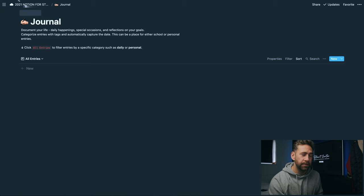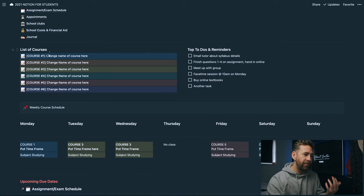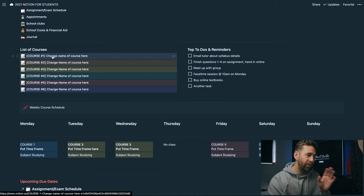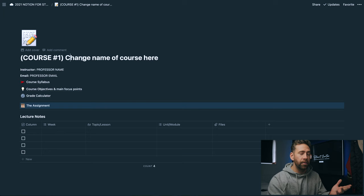After that we dive into ultimately the main bulk of this whole template. We have our list of courses here. I've got in here course one, two, three, four, five and six. Obviously you can add another one, take them off, do whatever you want to do and customize this. The first thing you're going to want to do when you download this is click on this and change the name of the course here. For example we might change that to chemistry.